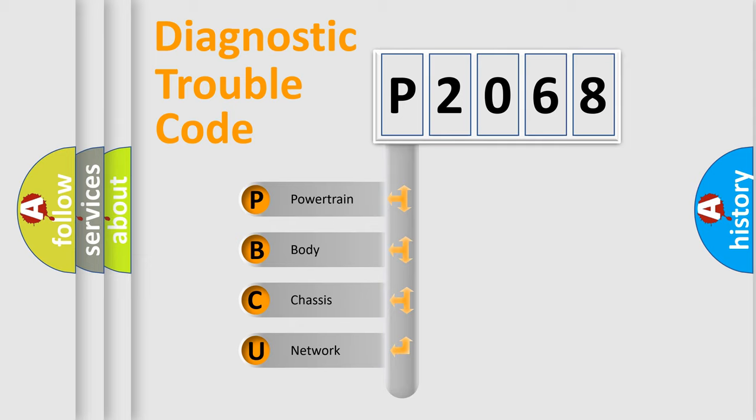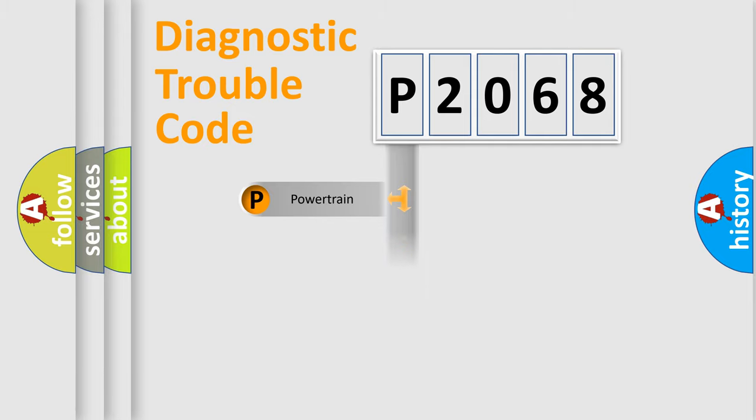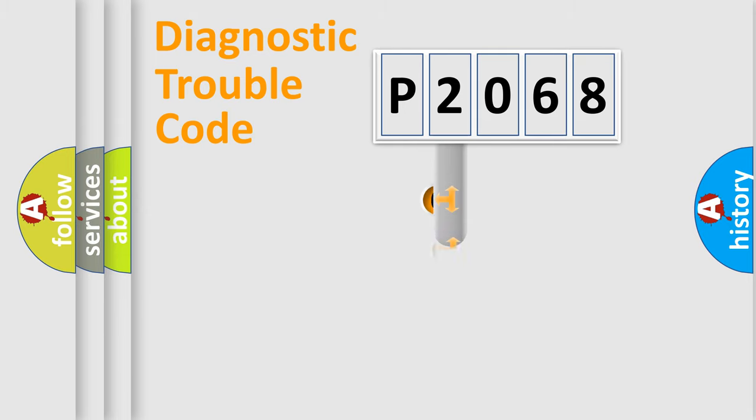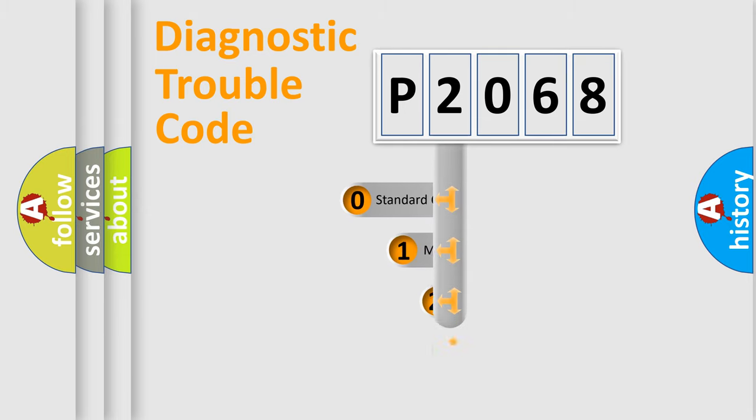We divide the electric system of automobile into four basic units: Powertrain, Body, Chassis, and Network. This distribution is defined in the first character code.